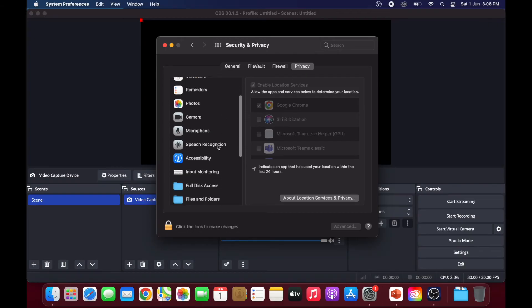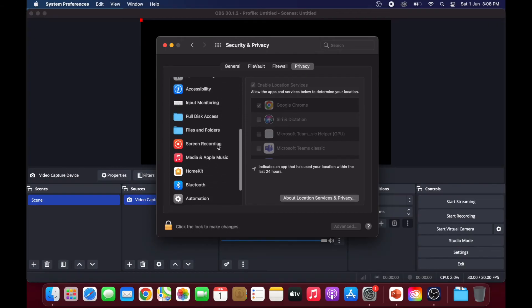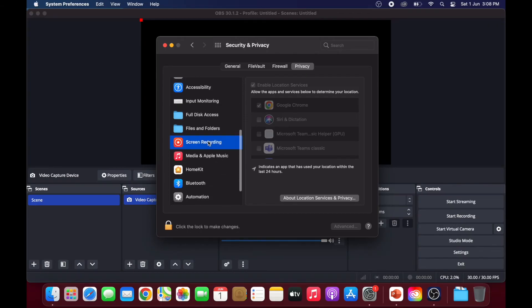Then, scroll down to screen recording. Click on the lock to make changes.